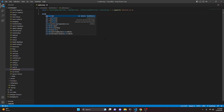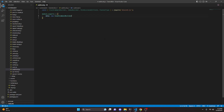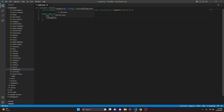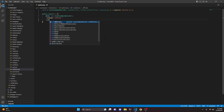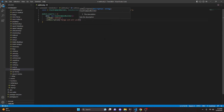We can do module.exports equals, and open this up. We're going to say data, and that's going to be new slash command builder. We can set a name — this is going to be webhook — and we can go ahead and set a description: manage and edit your webhooks.